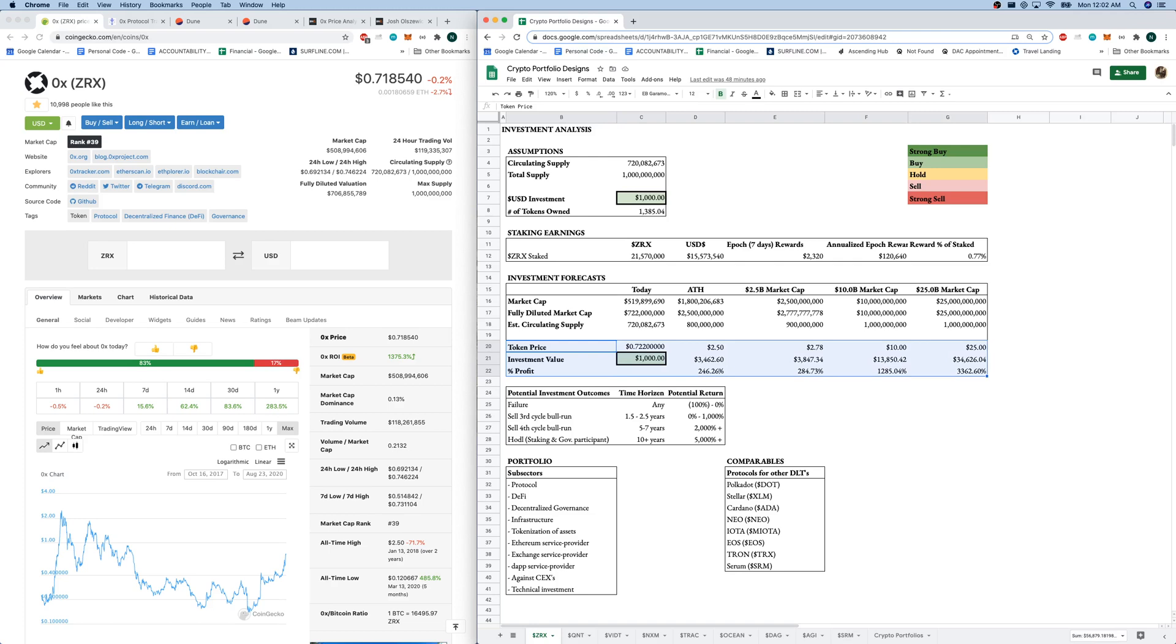0x could turn into a multi-billion dollar organization as well. And we could see our token price raise here from under $1 up to over multiple dollars, $2 at $2.5 billion. Actually, $10 at $10 billion. It's lining up nicely because of the total supply of $1 billion.